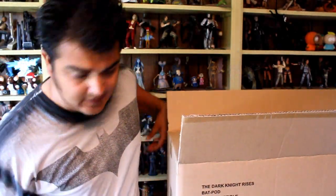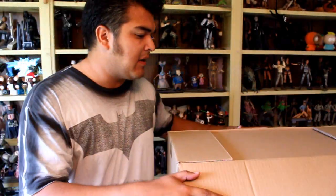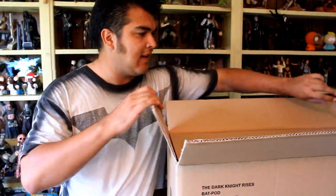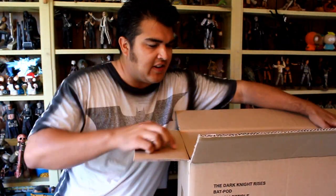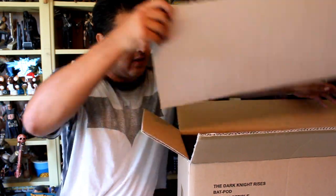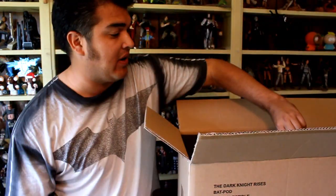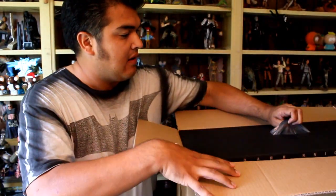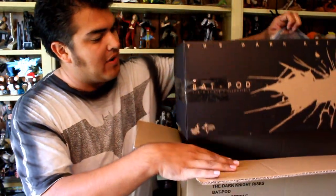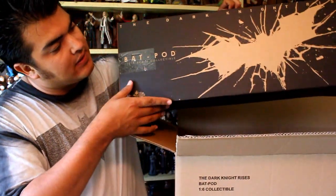Hey, this is John Carlos, and I'm here with a look at the Dark Knight Rises Batpod from Hot Toys.